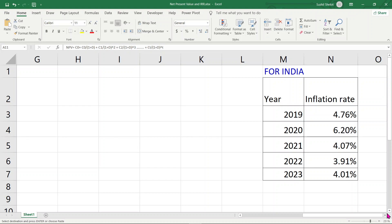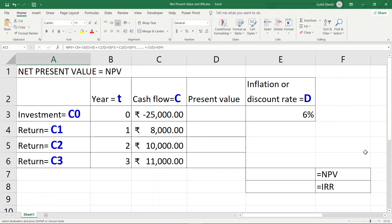In 2019, the inflation rate in India was 4.76%, and in 2020 it was 6.20%, probably because of the pandemic. The forecasted inflation rate for 2021 is 4.07%, and the values for 2022 and 2023 are those you can see on your screen. No country in this world has been saved from inflation.